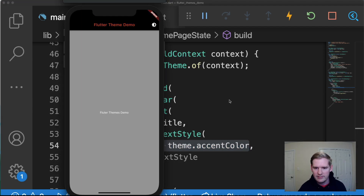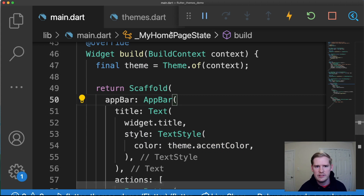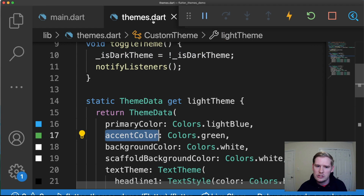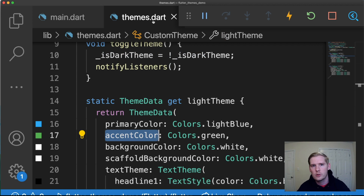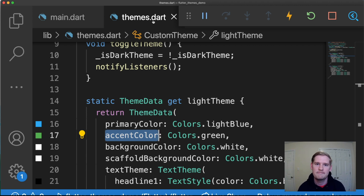And there you have it — that's custom theming in Flutter. It's very simple. Obviously it takes a little bit of preparation and setup. I will provide the source code in the description below. If you found this video useful, make sure you click that like button and subscribe to the channel for weekly Flutter content. I'll catch you guys next time.